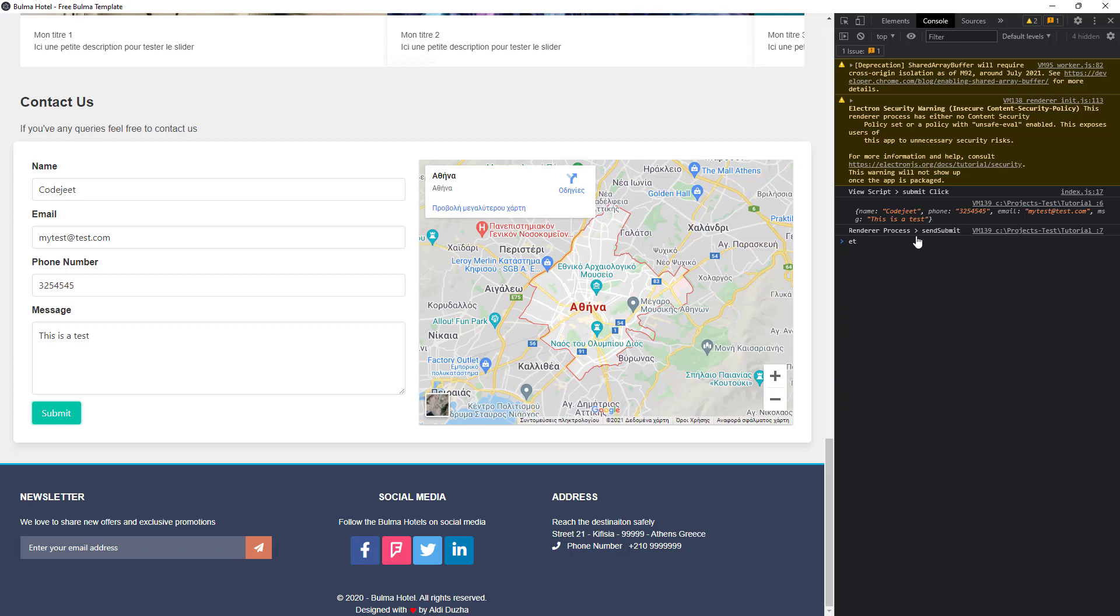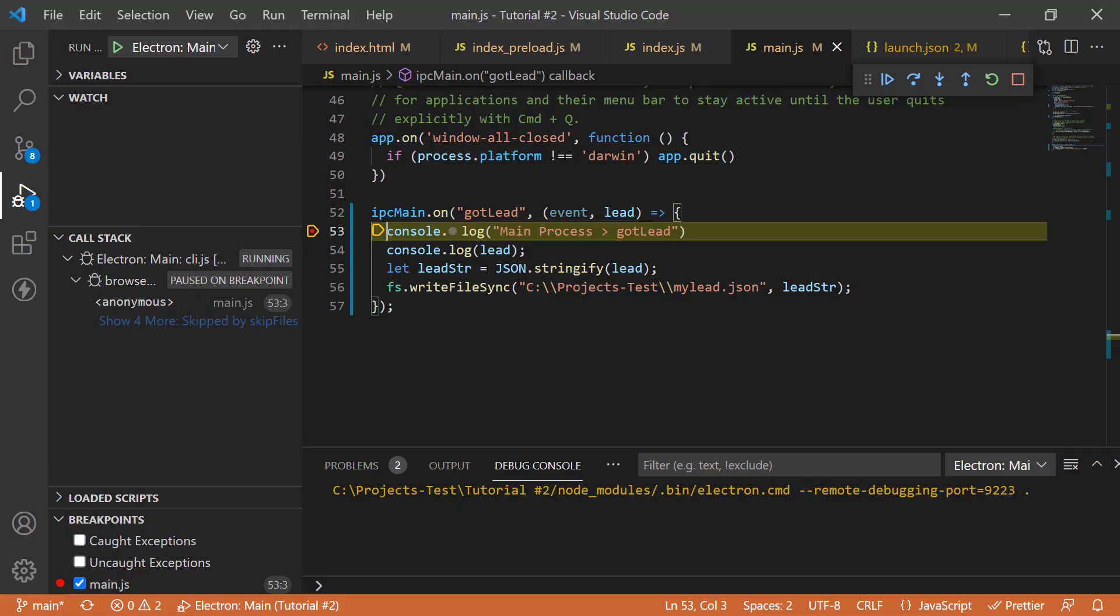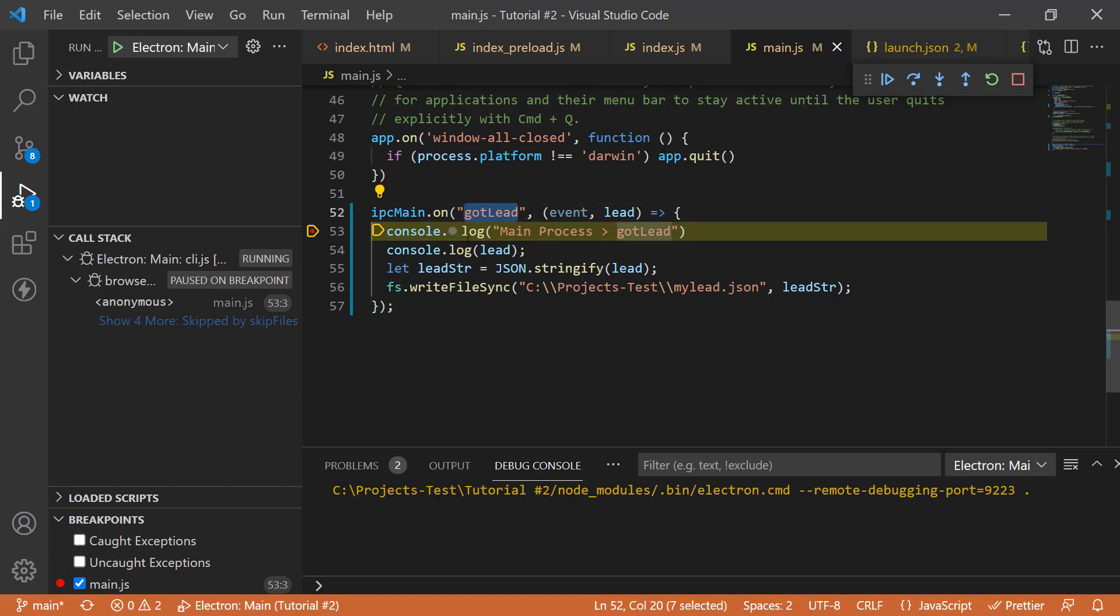You can see it and when I click on submit, I can see that there is a renderer process send submit called and some message was sent through the preload. So, if you come back to our code here, you can see that the event is firing,